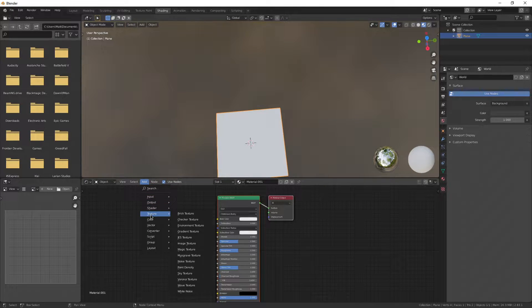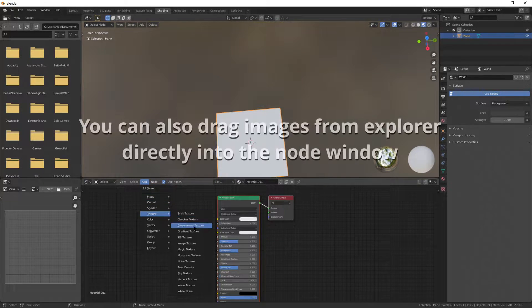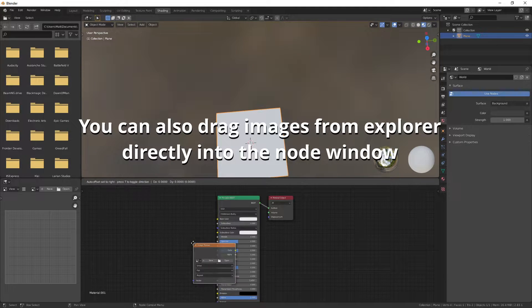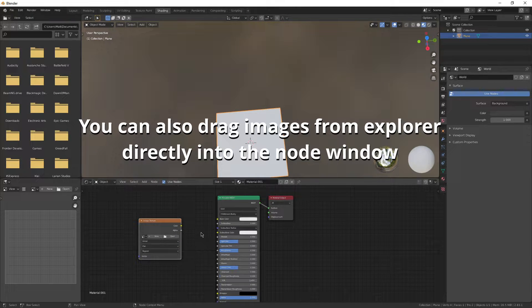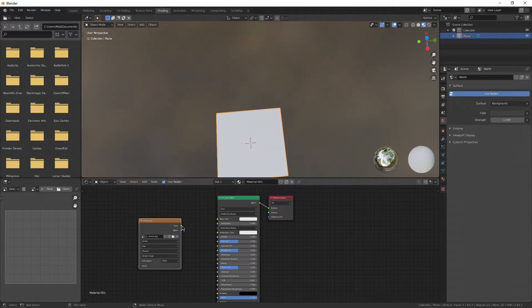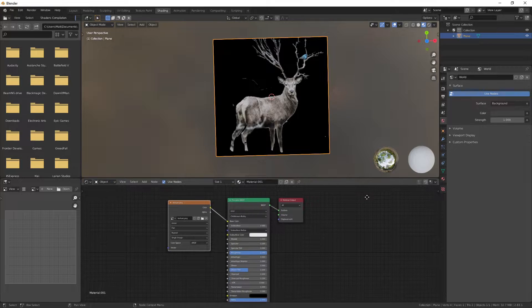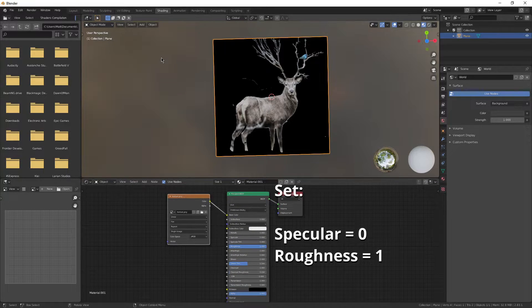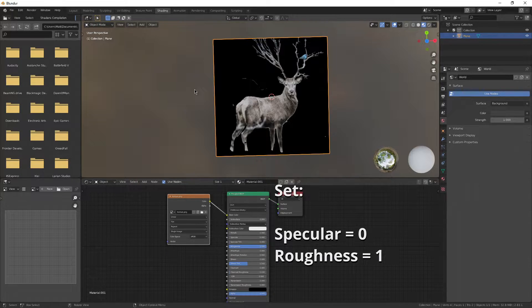Go to Add Texture Image Texture and place that down. On that one, you're going to hit Open and navigate to the image file we just created. Connect Color to Base Color and you'll see your image appear. I'm going to recommend you turn Specular all the way down and Roughness all the way up. This will prevent it from being too shiny in FlowScape.